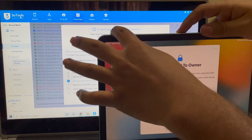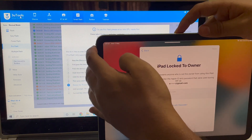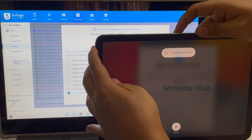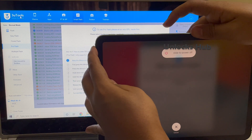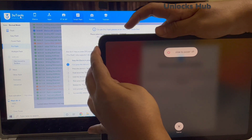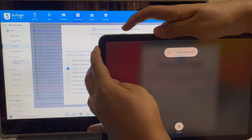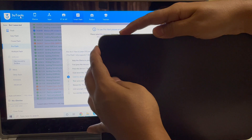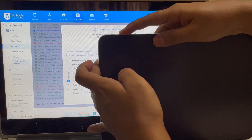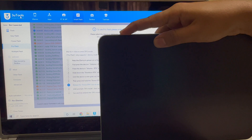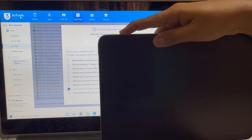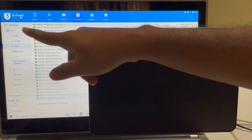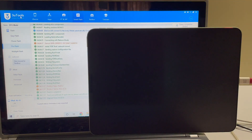Press the volume up button once, volume down button once, and hold the power button until the iPad turns off completely. Once the iPad turns off, don't release the power button. Hold the volume down button for 5 seconds, then let go of the power button and keep pressing the volume down button. You can see it says DFU mode here, and it says iPad Air 4th generation.